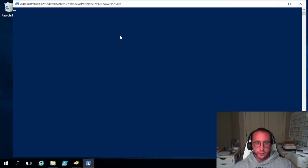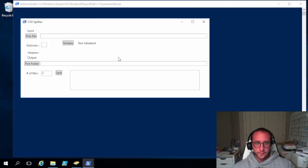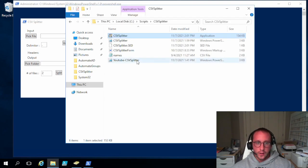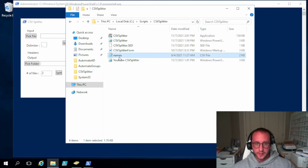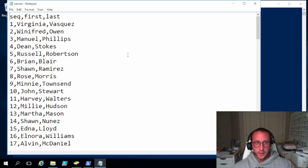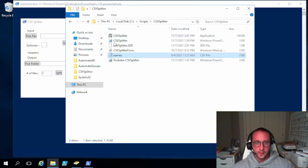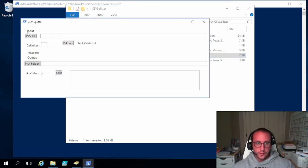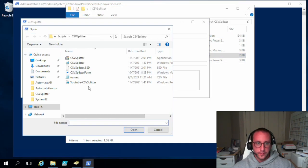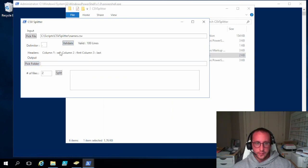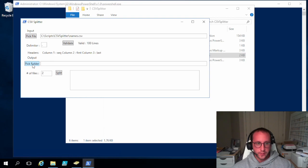And let's see if this runs. It does run. So now let's give it a test here. So I actually do have a CSV file here called names. So we see here it does have 100 names in here. So if we pick a file, we pick our names file.